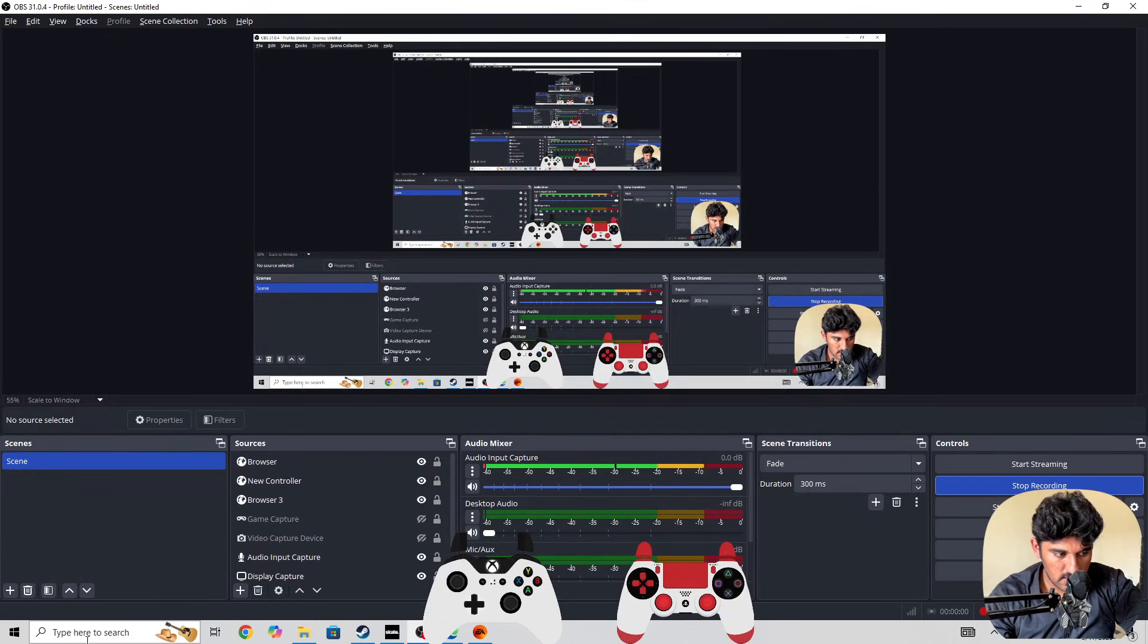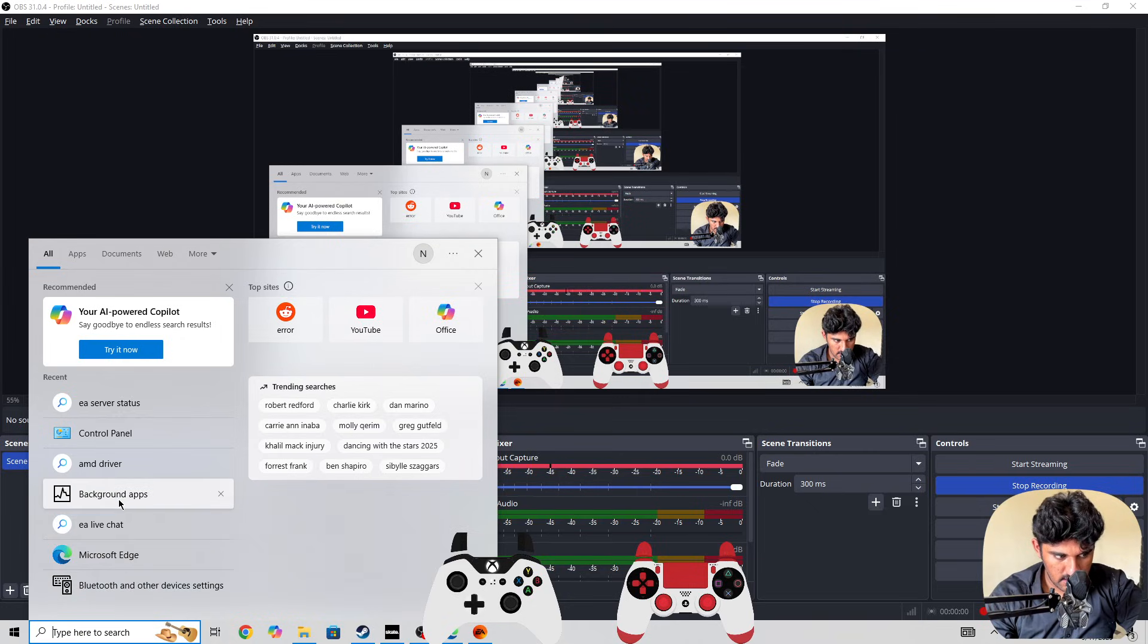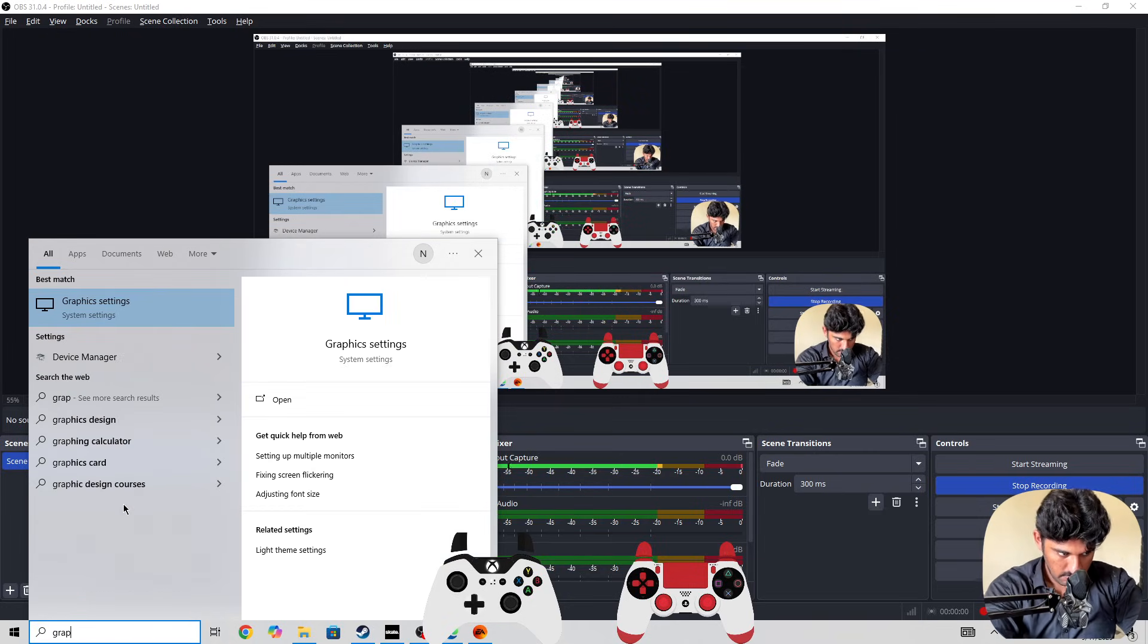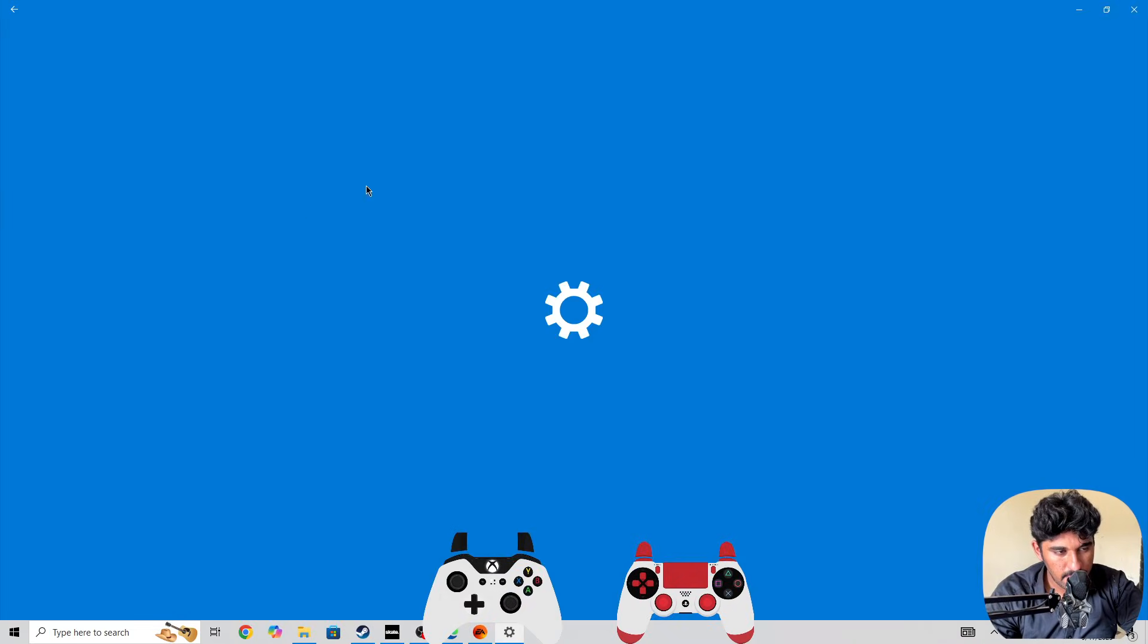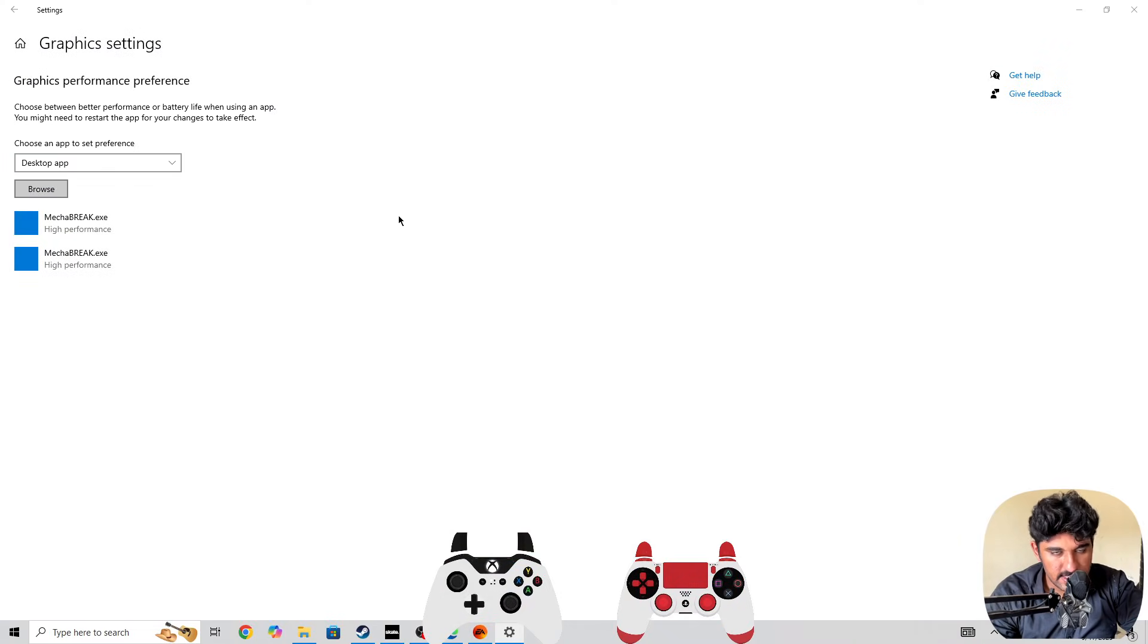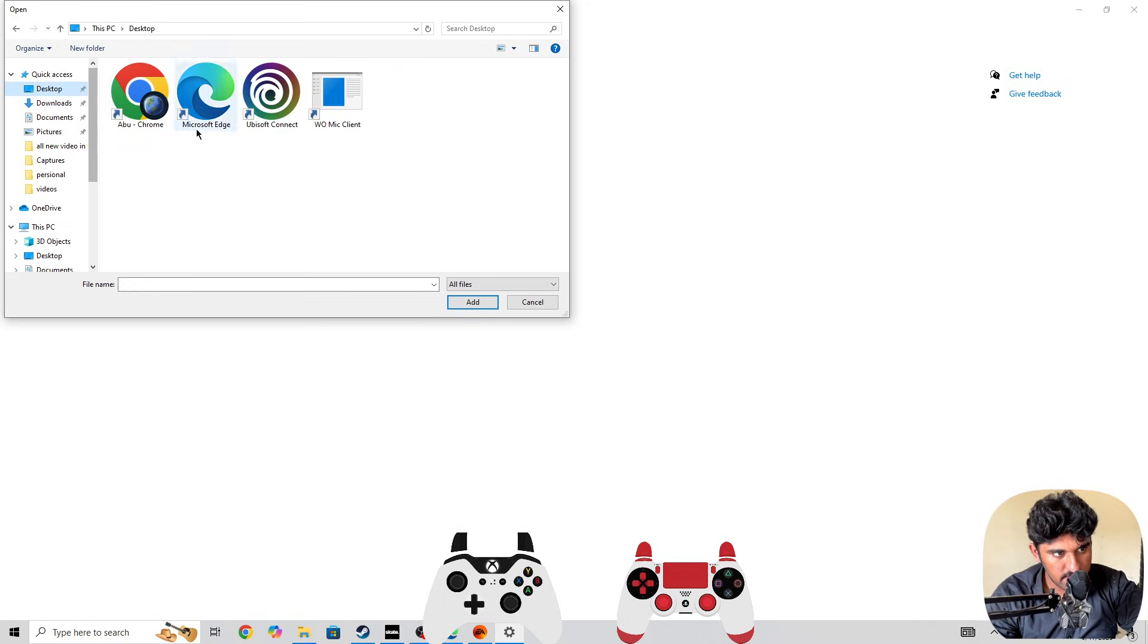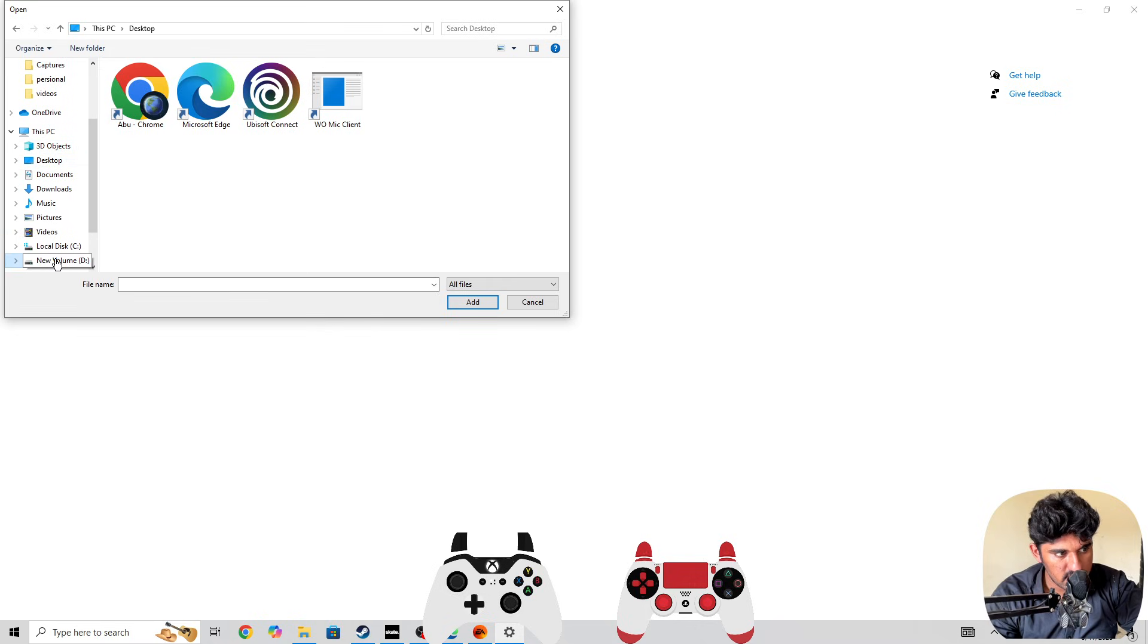Then you need to search for graphics settings. Let me show you, you need to search for graphics settings. In the graphics settings, you need to click the browse button, then search for Skate.exe file. If it's available on desktop, simply select it from there. If it's not available, you need to go to the location where the game is installed.